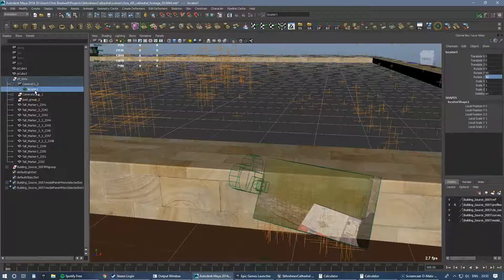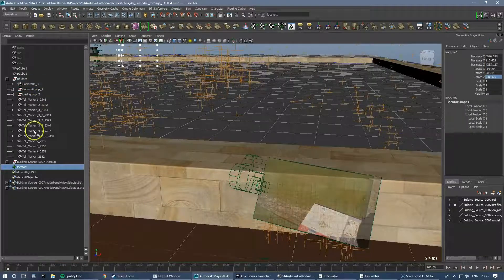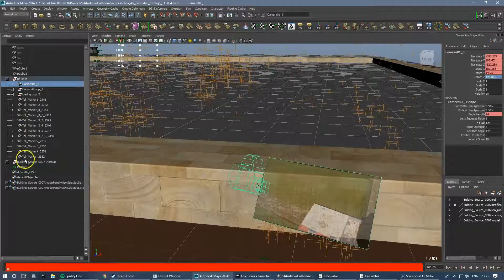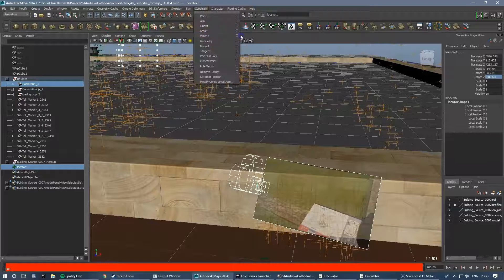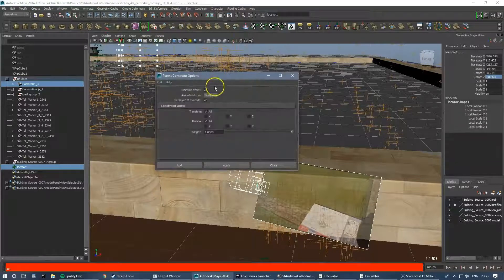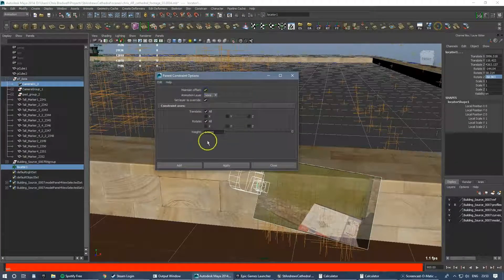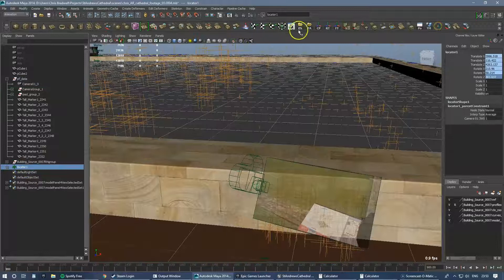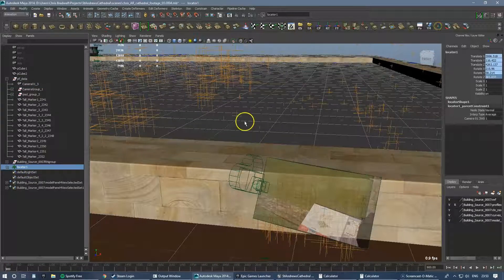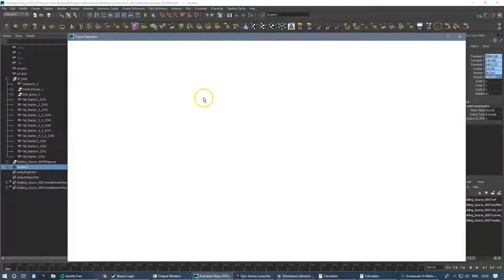Now I've got to parent that locator so it follows that camera. Parent, maintain offset - that needs to be on. Now I can export that locator which is attached to that camera.